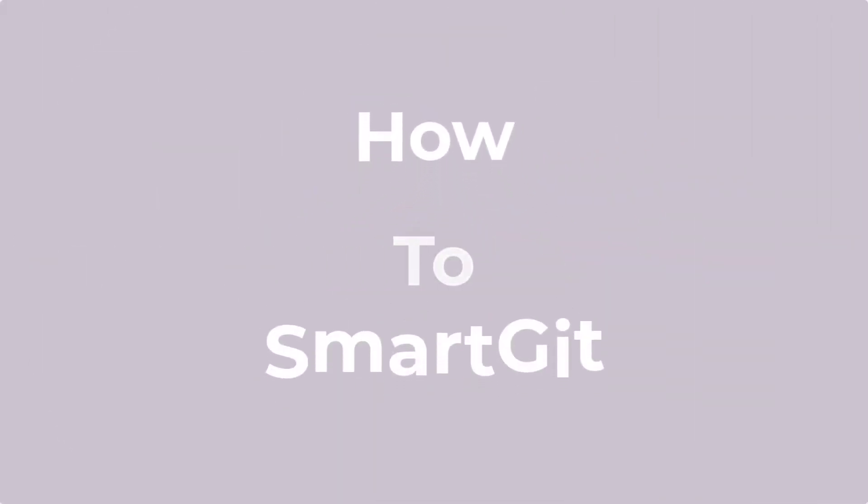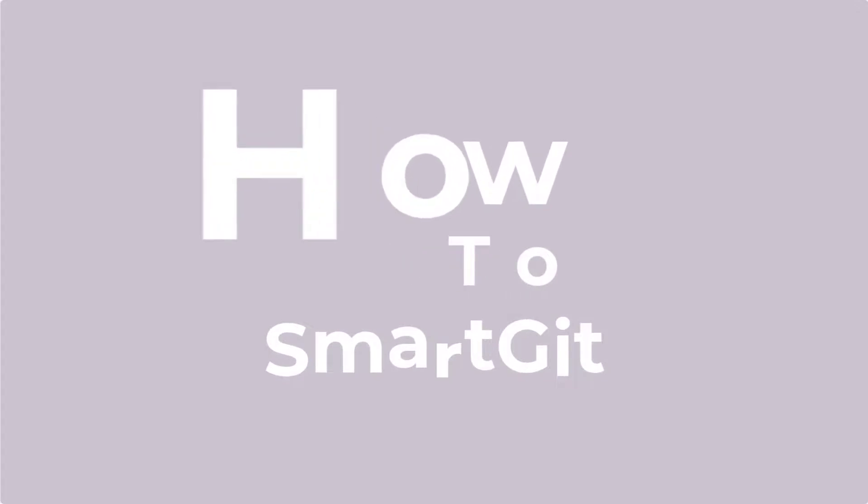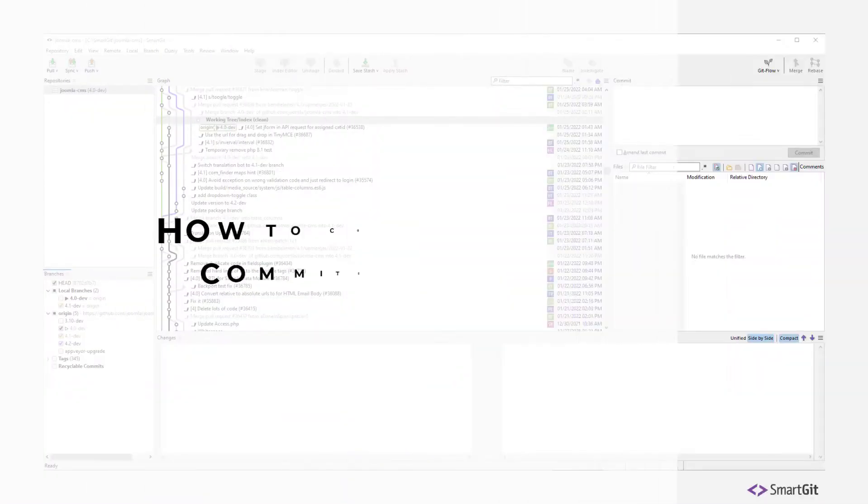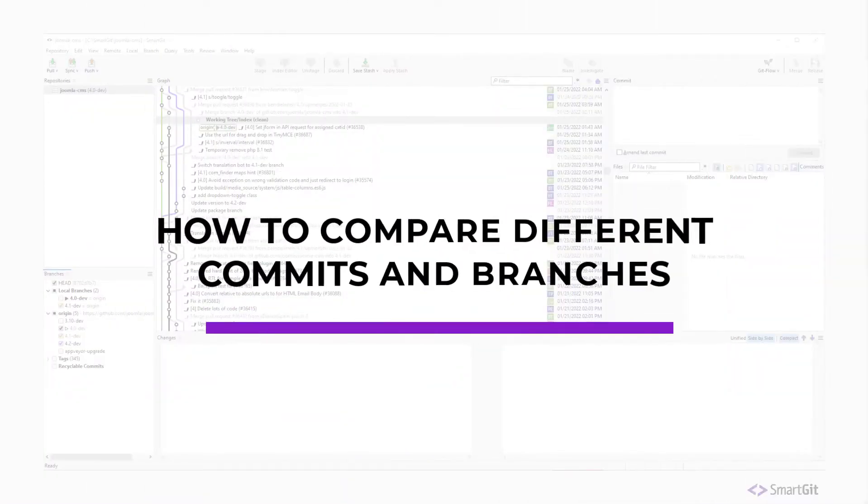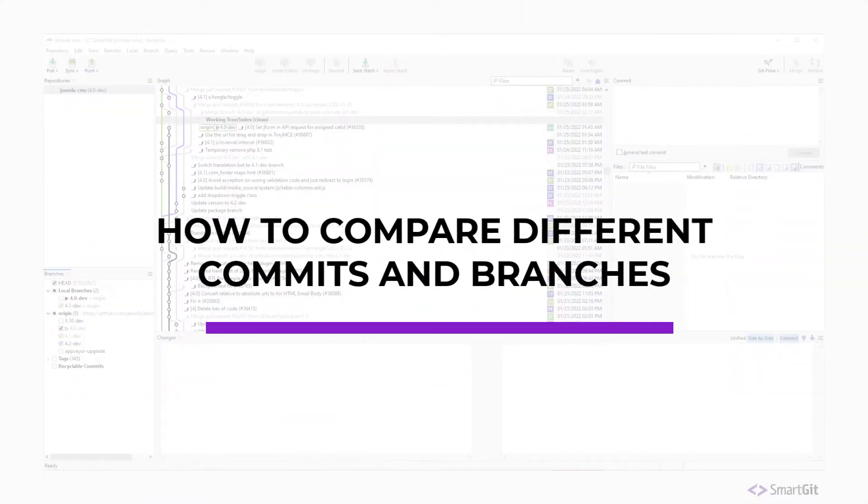Welcome to HowToSmartGit. Today we will show you how to compare different commits and branches.